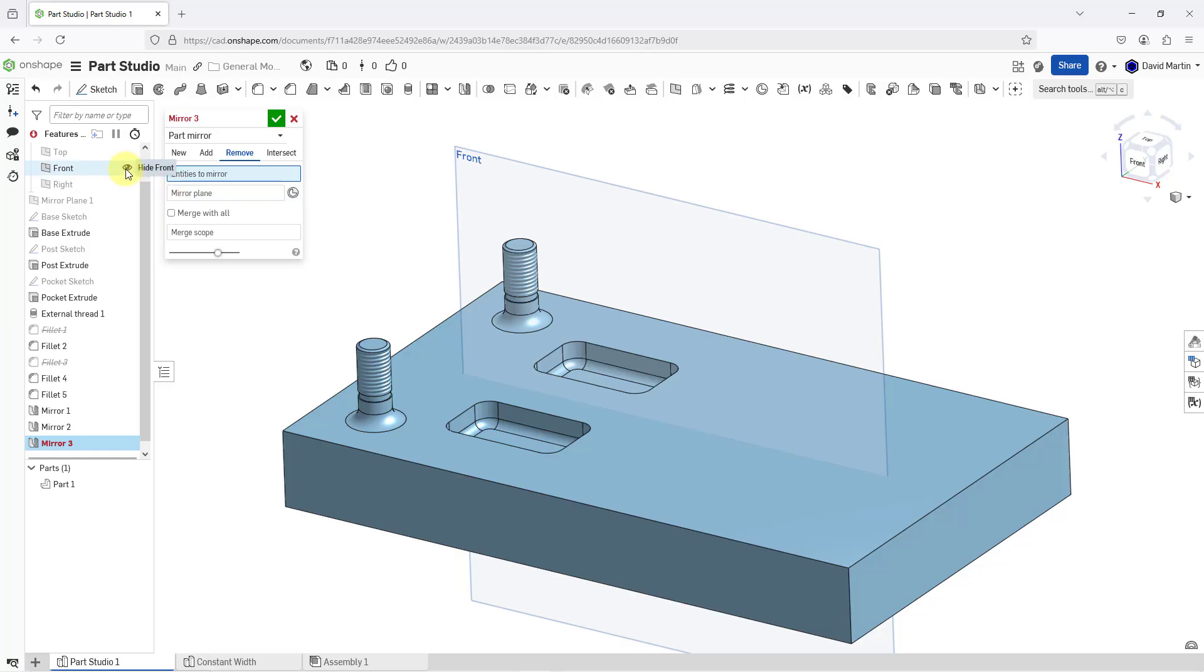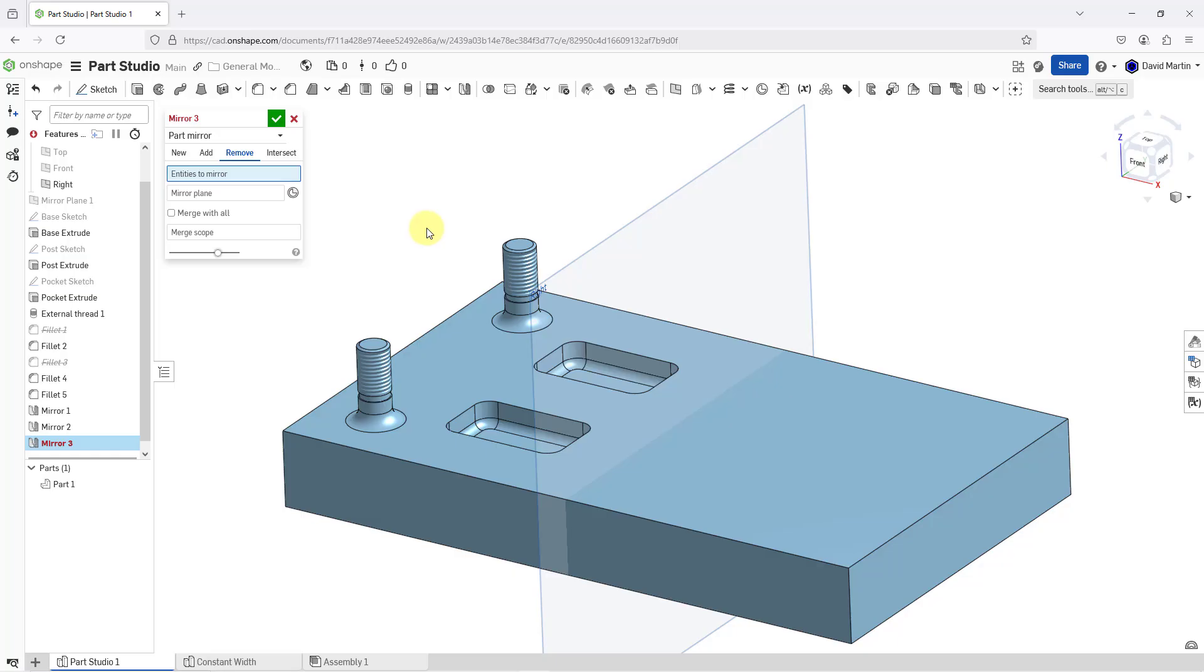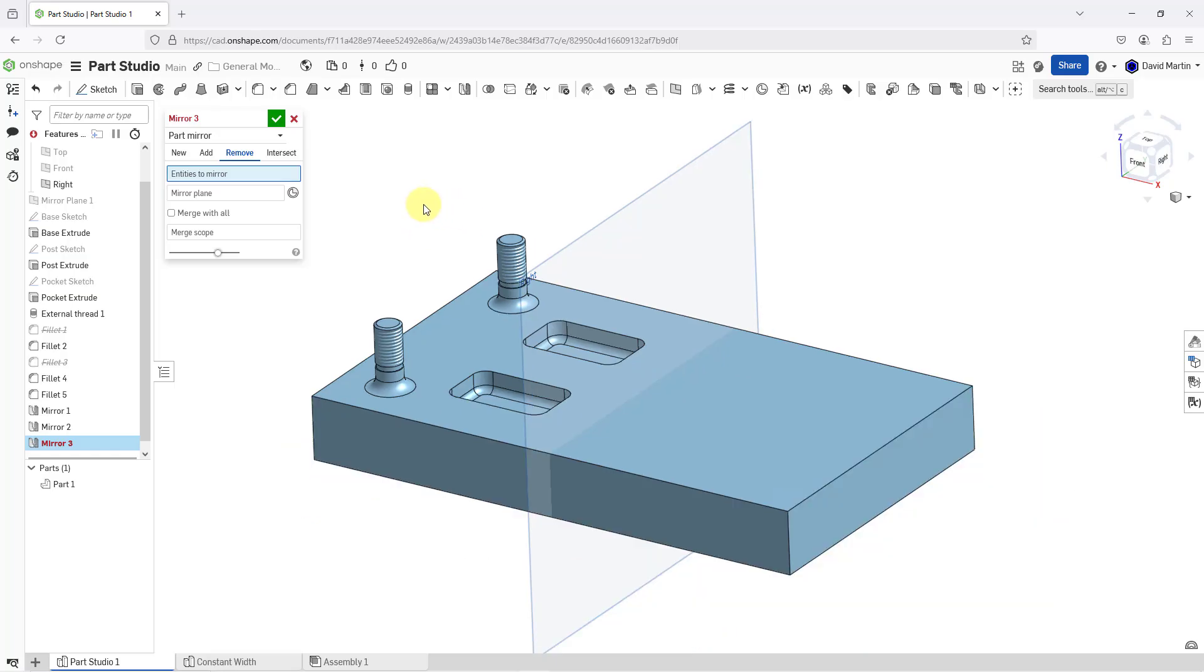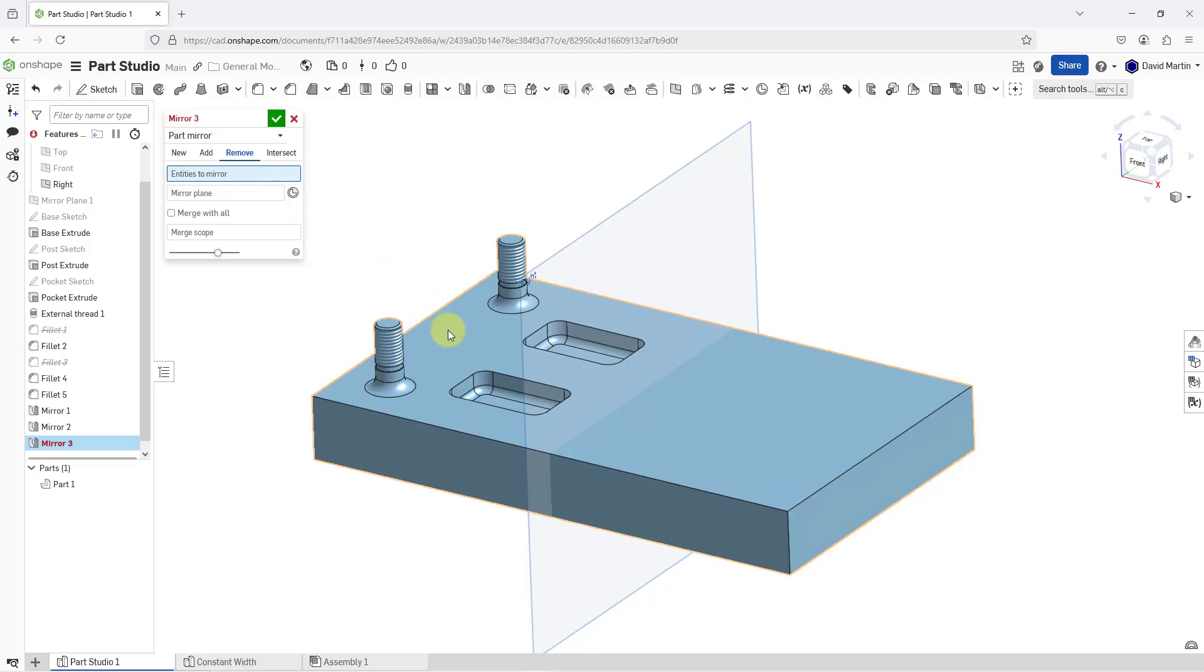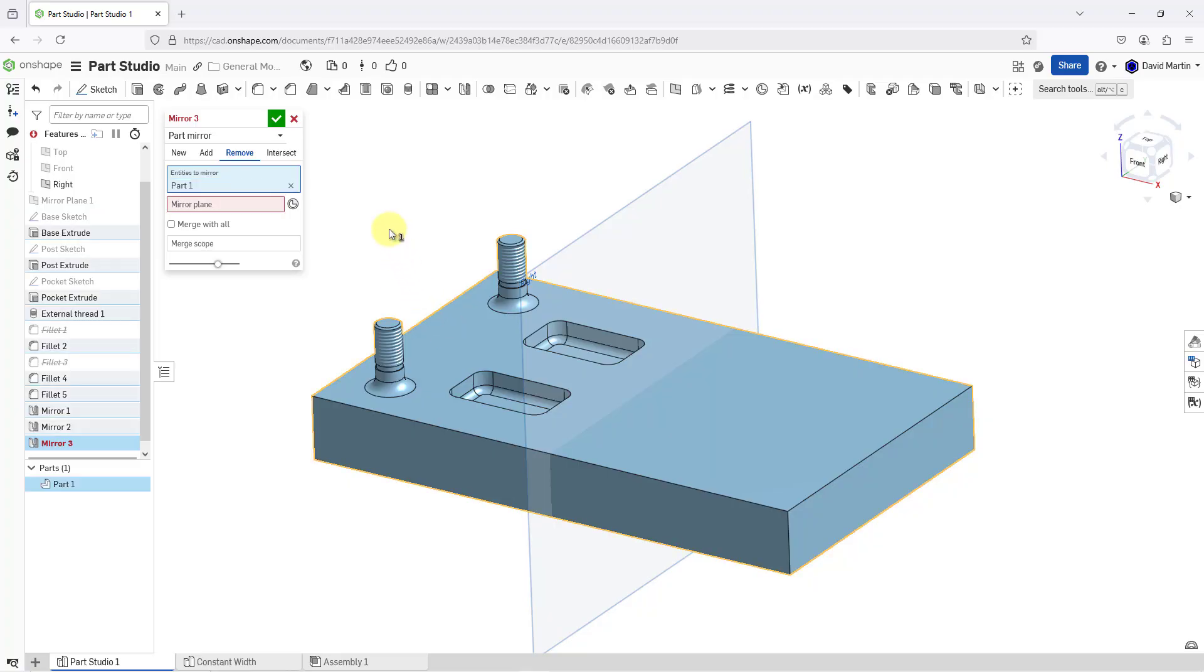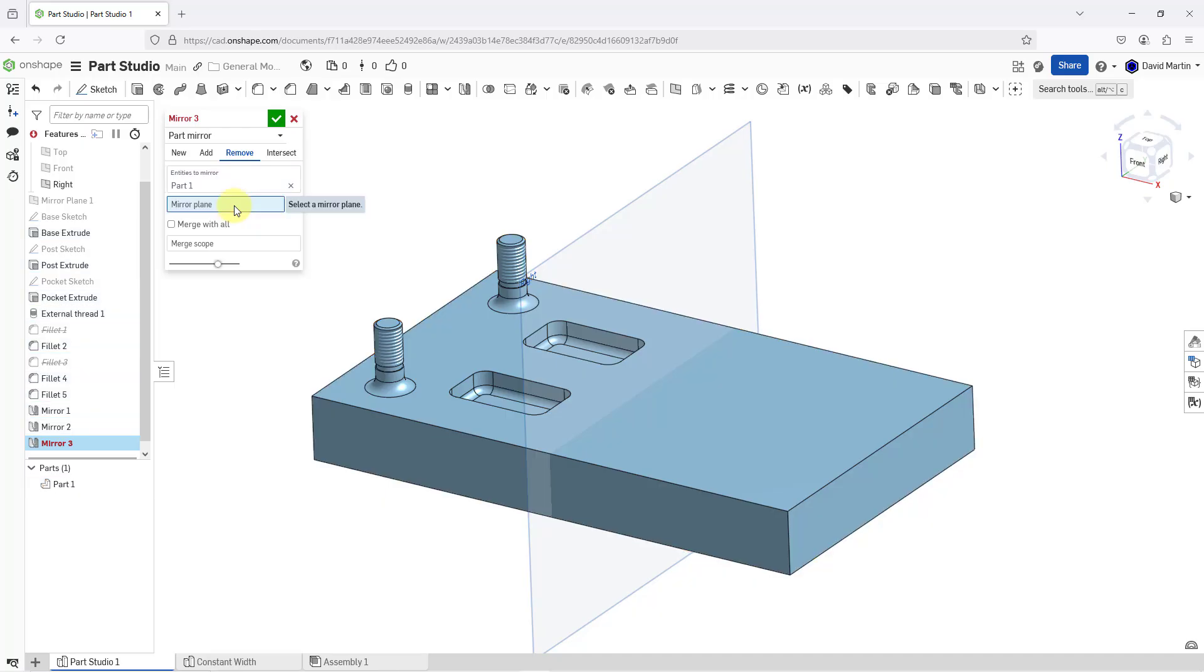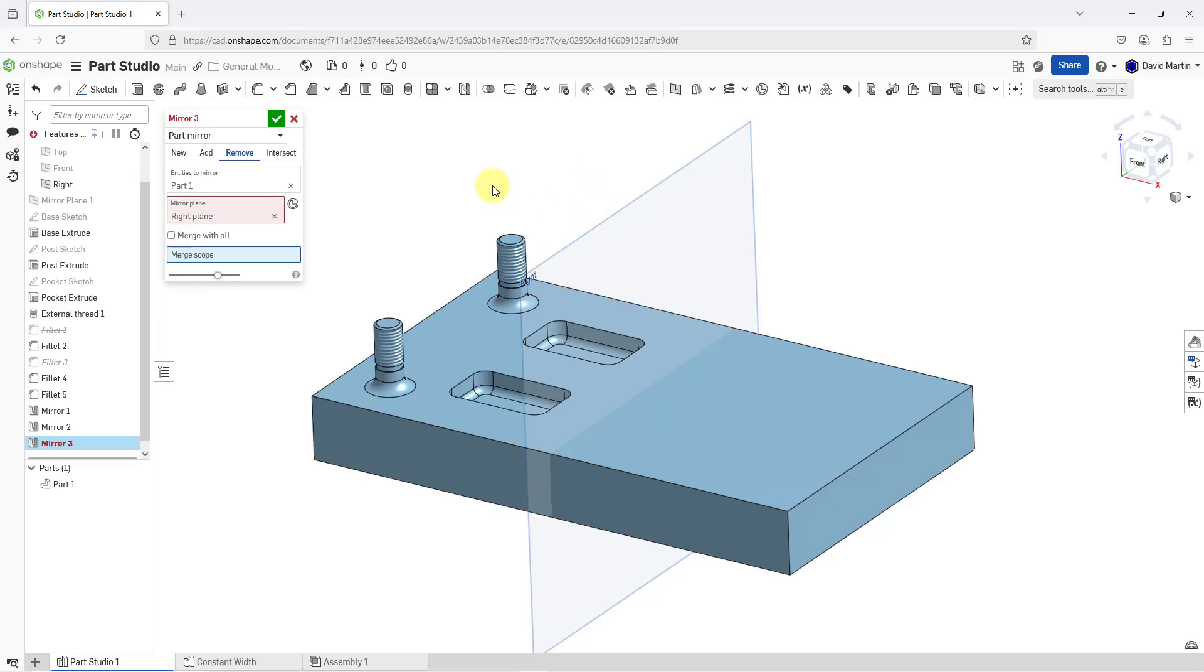Let me hide the plane called front. This time, I am going to use the plane called right. Let me show it on the screen to make it easier to select. For the entities that I want to mirror, I want to pick the part. You can select it out of the list on the left or just pick it in the screen. Now, I will put focus on the mirror plane collector and I will select the plane called right.